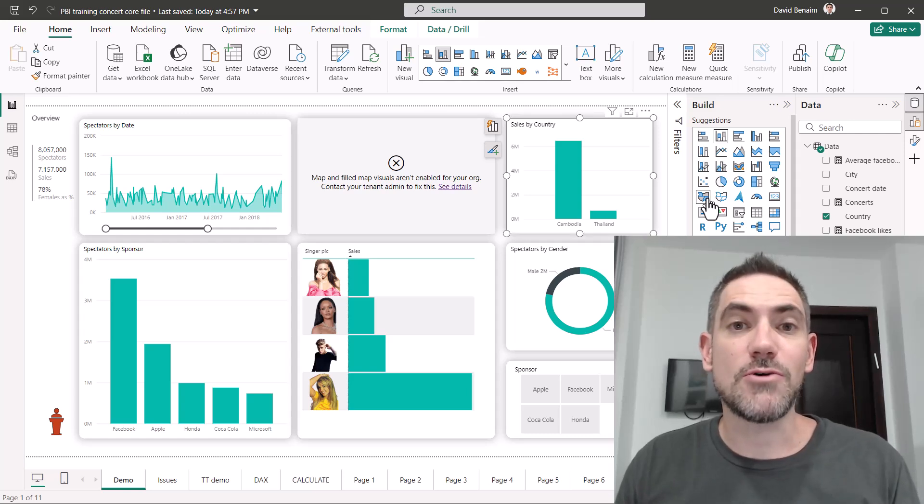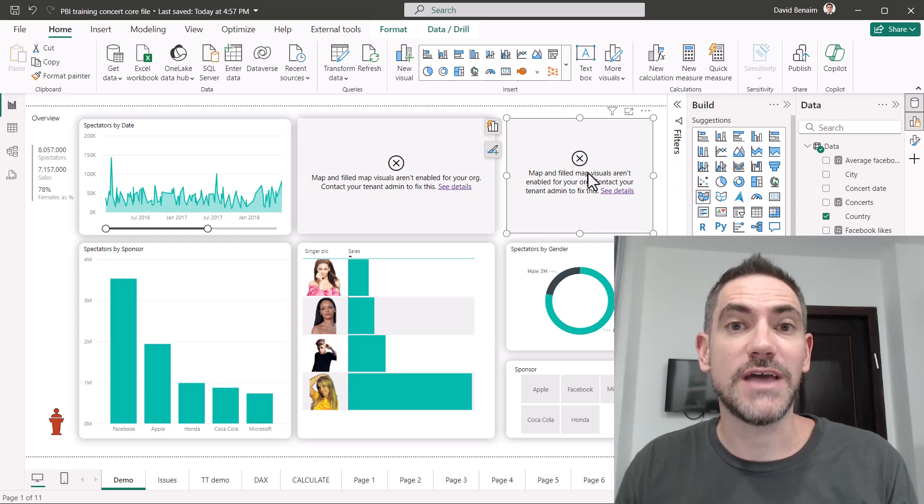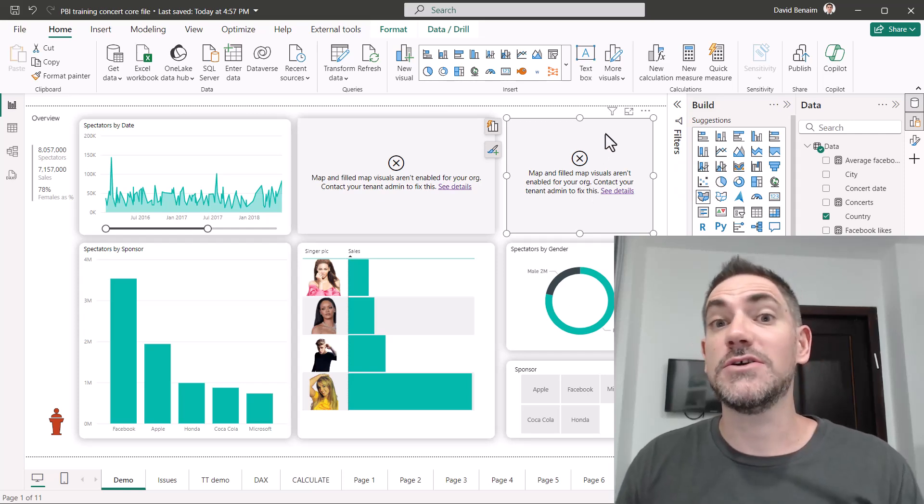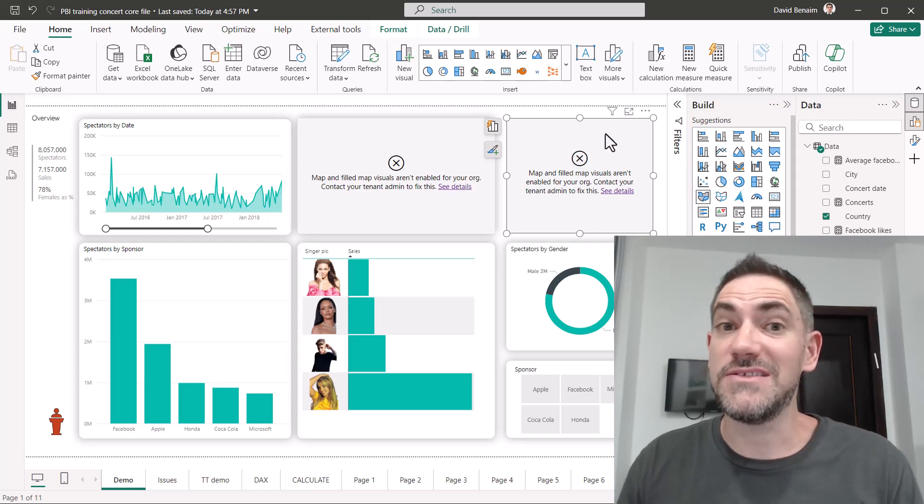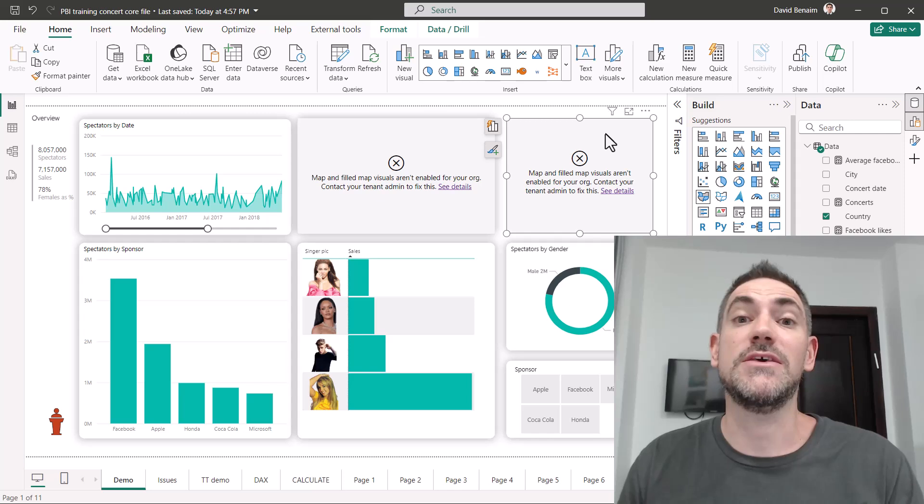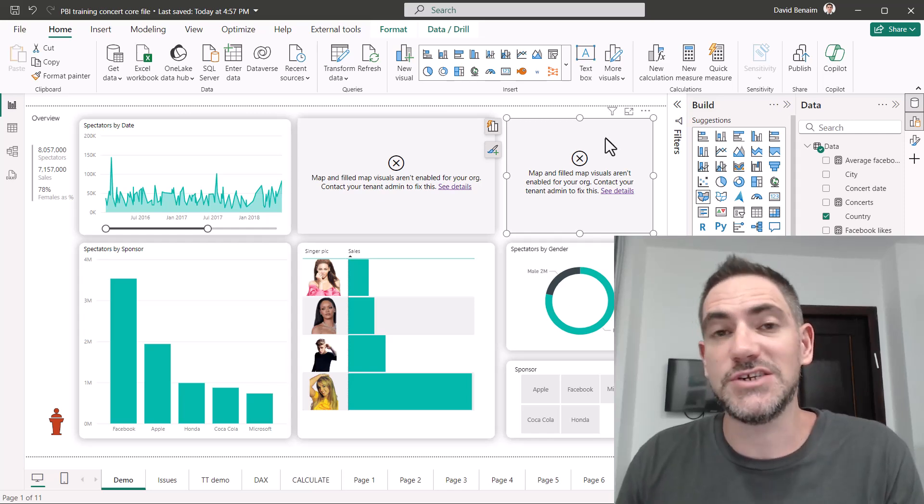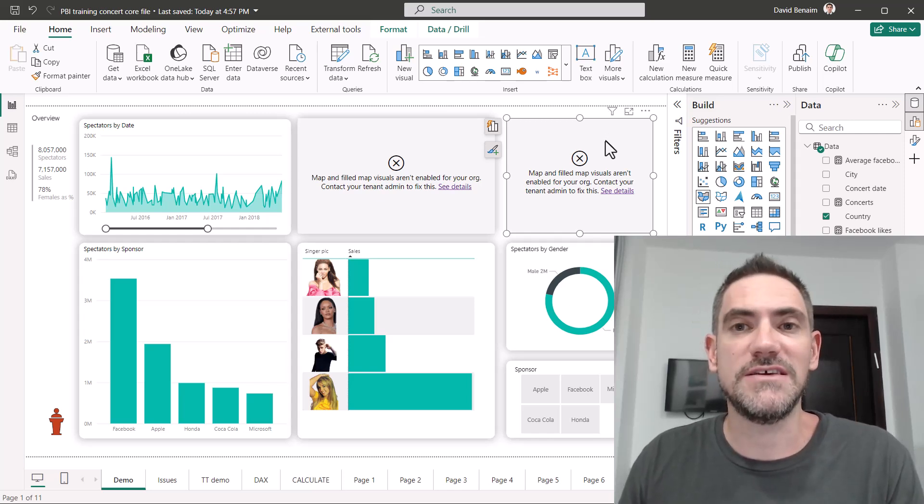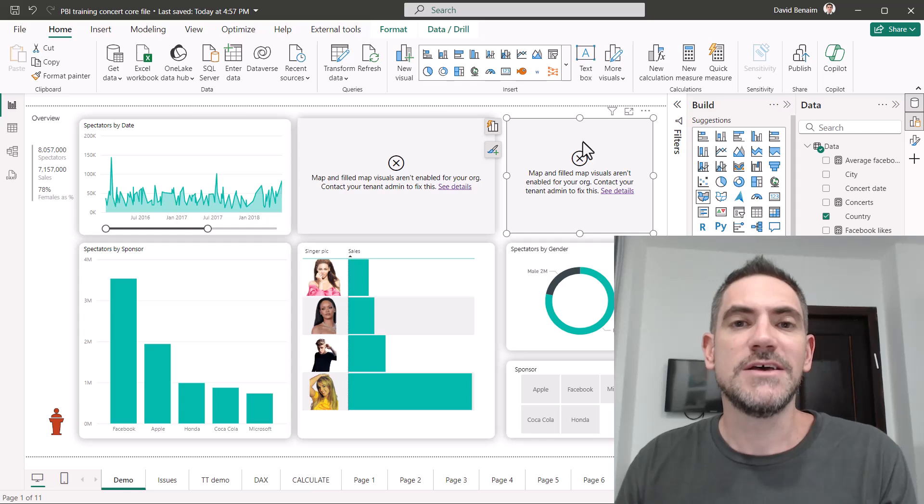You want your Power BI visuals to work right out of the box, and if you use map charts, then you'll get error messages like this. Now, there are two reasons why you might get that. It can be turned off at the organization level, and it is actually turned off by default when you first open Power BI.